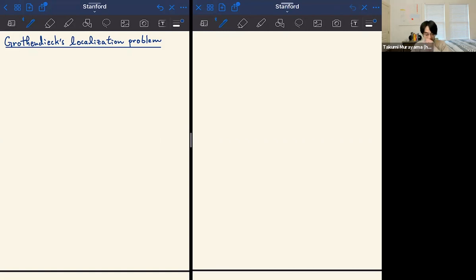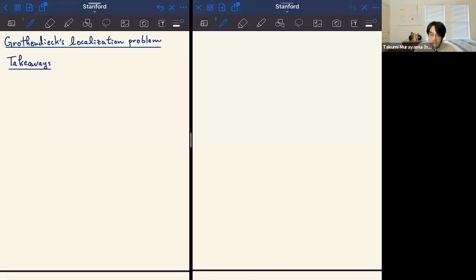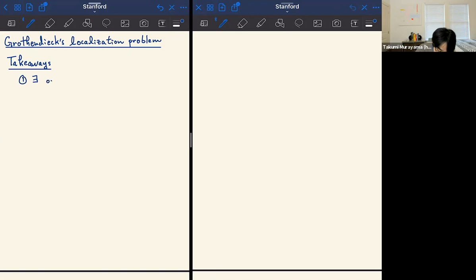With that, let me get started with the mathematics. Today I want to talk about Grothendieck's localization problem. This is a very scheme-theoretic problem, so I want to start by giving you what I think are the takeaways for today's talk. There are at least two. The first one is somewhat surprising — maybe it's 60 years after EGA was published, but there are open problems in EGA.